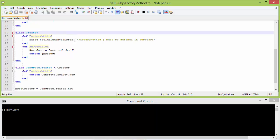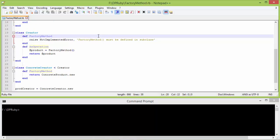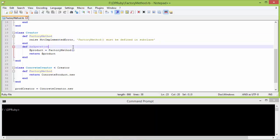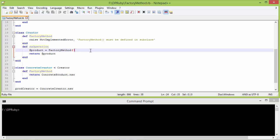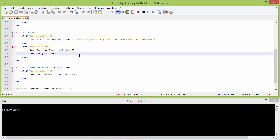Here is the class Creator. It has the method factory_method. This method must be defined in a subclass, otherwise if it is used it will throw an error. Here is the method an_operation. Inside this it is calling the method factory_method and the returned value is assigned to the instance variable product. Then it returns the instance variable product value.